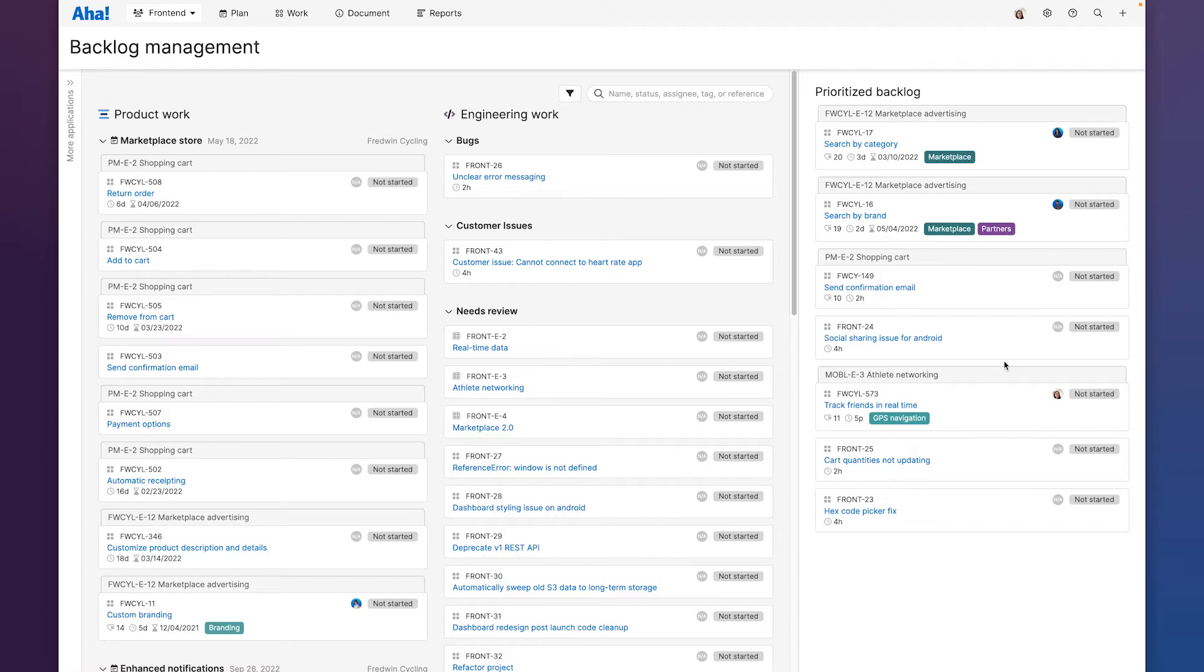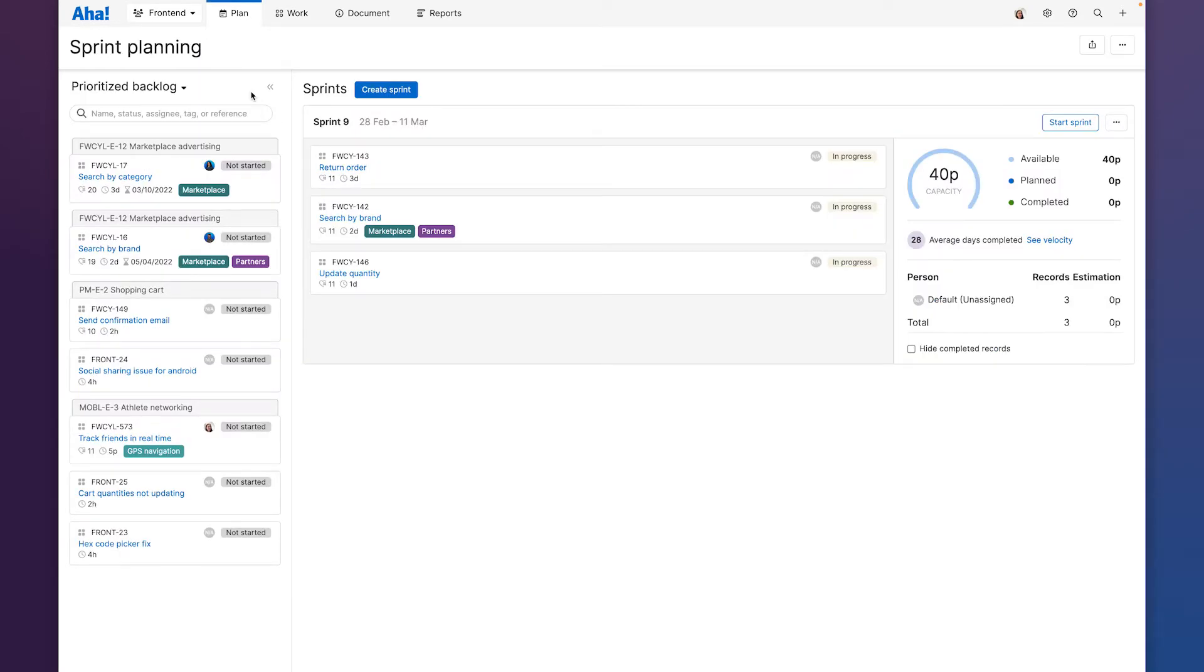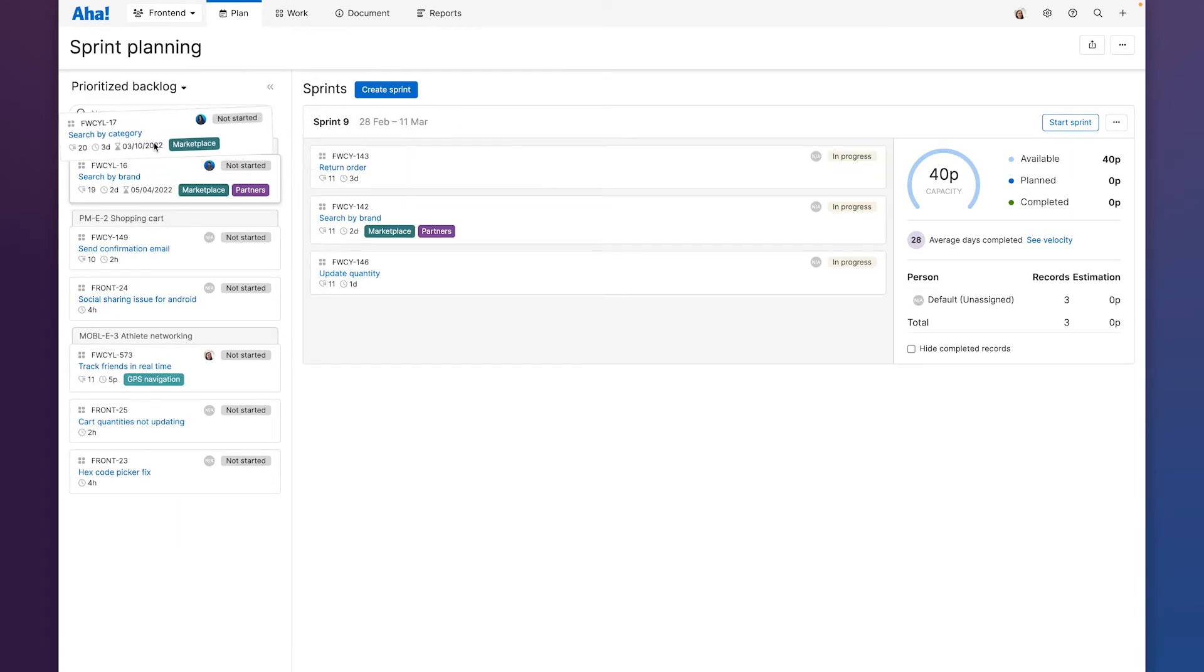If our team is working in sprints or iterations we'll use the sprint planning view. Here you can see our prioritized backlog on the left and we can drag work into our sprint as we plan it.